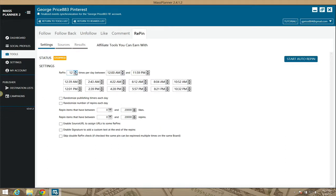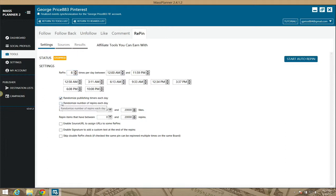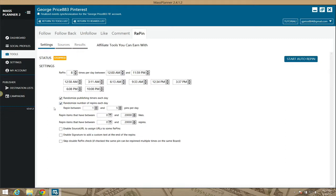If I bump this up, it's going to add more times. You can randomize the timers and the publishing times per day. You can also randomize the number of repins per day. For instance, depending on where you're getting your sources from, if you have larger boards you may have a larger selection of pins to repin from, so you may want to adjust these settings.